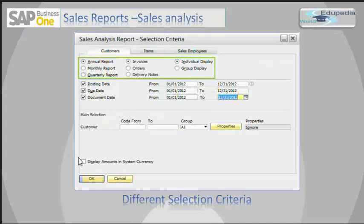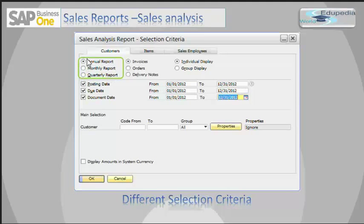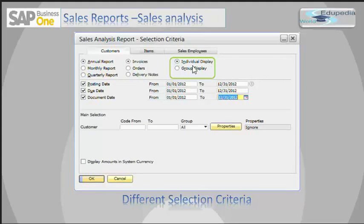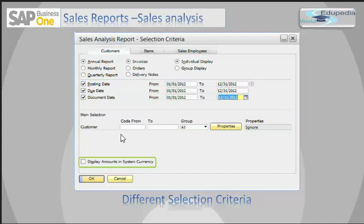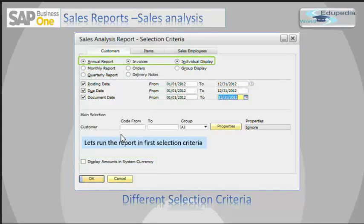Let's see the different selection criteria for the Customer tab. There is a time range — you can run your report on an annual, monthly, or quarterly basis. There are document types you want to include. For display, you can choose individual or group: individual display shows a row for each individual customer, while group display shows the report by customer group with each customer group appearing in a separate row. There are also date range options — posting date, due date, or document date — and you can select the customer range and choose to display amounts in system currency.